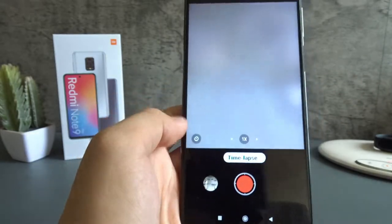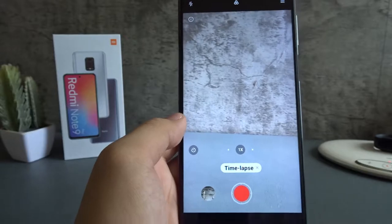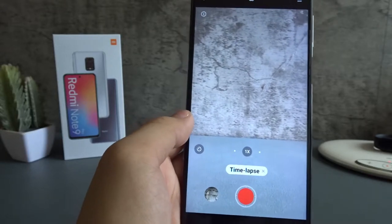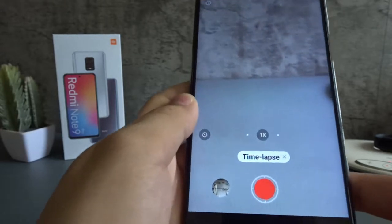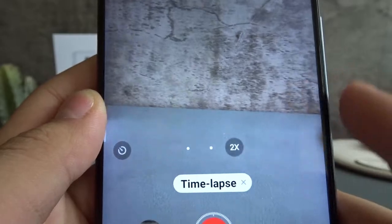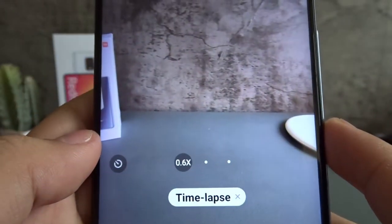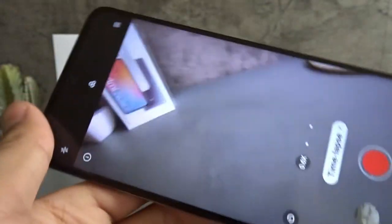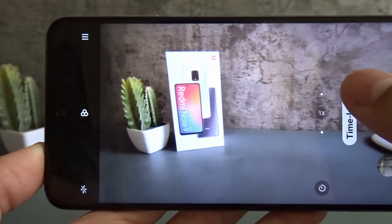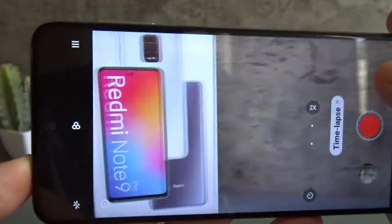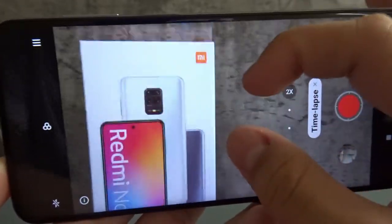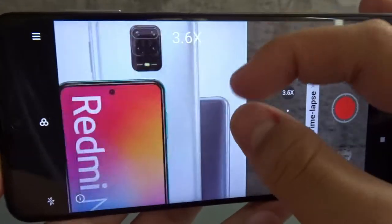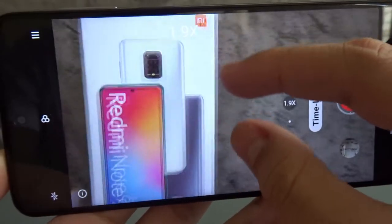Click on time-lapse, then select your lens. So the Redmi Note 9 Pro has these buttons over here: 1x, 2x, 0.6x. So we can have a wider angle, regular, or zoomed in. And you can also zoom in more by pinching like that.